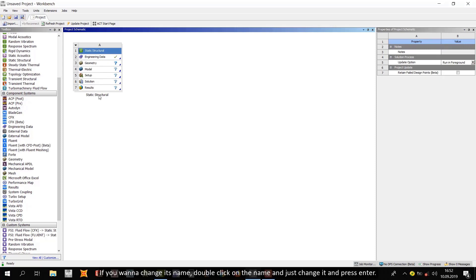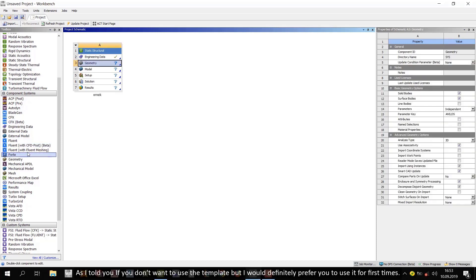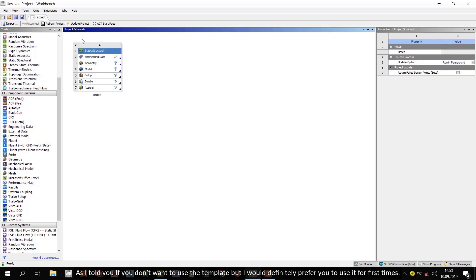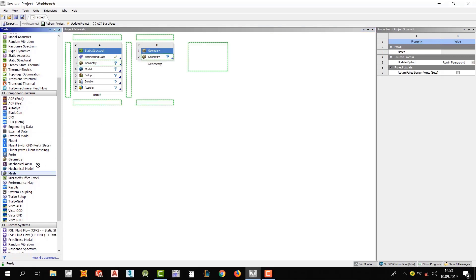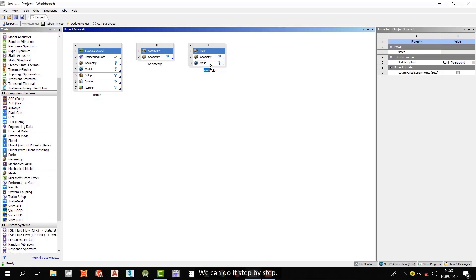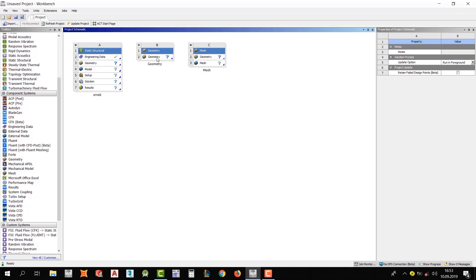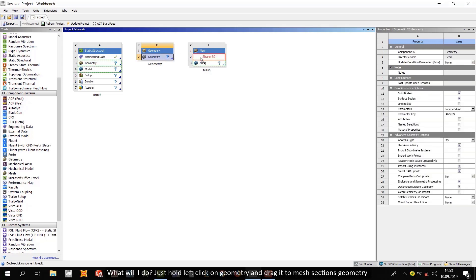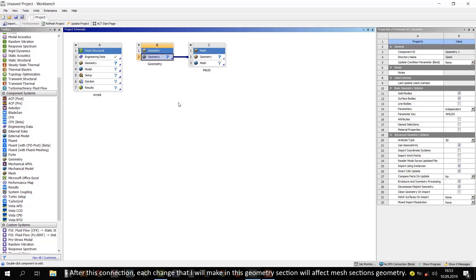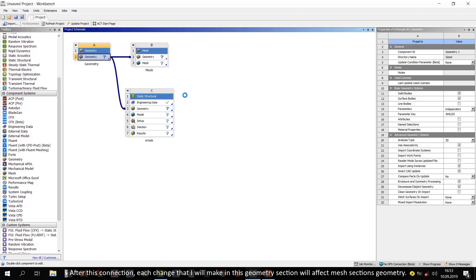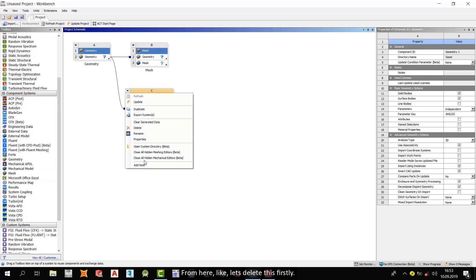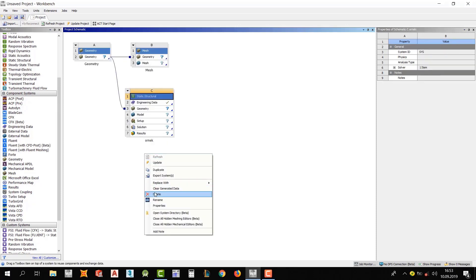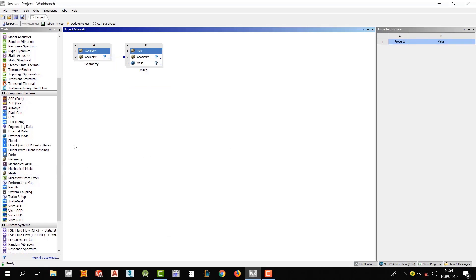If you want to change its name, double click on the name and just change it. And press enter. As I told you, if you don't want to use the template, but I will definitely prefer you to use it for first times. For example, I want to create a geometry section separately or mesh section. We can do it step by step. After for that, for example, I want to use my geometry that I created in geometry section in the mesh section. What will I do? Just hold left click on geometry and drag it to mesh section's geometry. And look at that. A new connection is created. After this connection, each change that I will make in this geometry section will affect mesh section's geometry. Same way, I can create a connect between these. From here, like, let's delete this firstly.